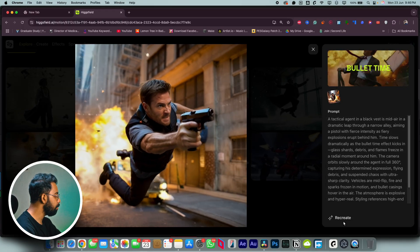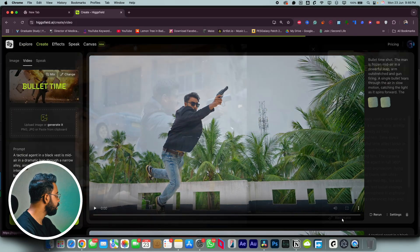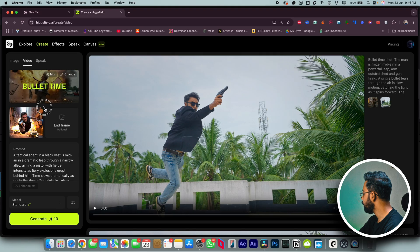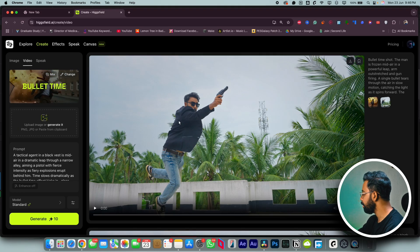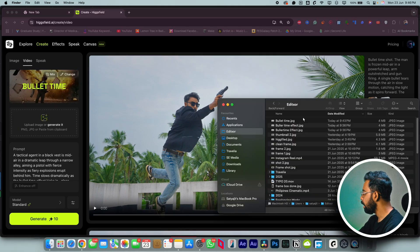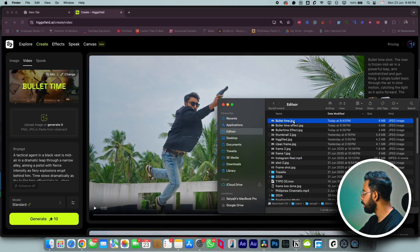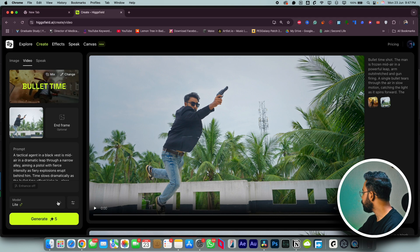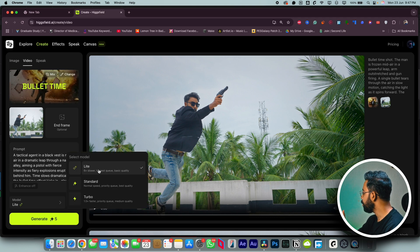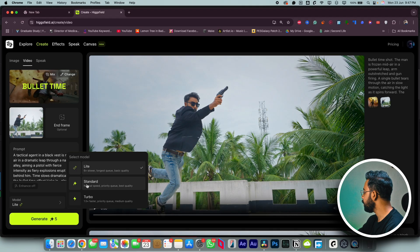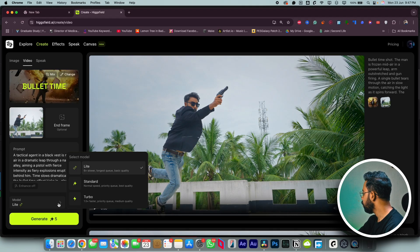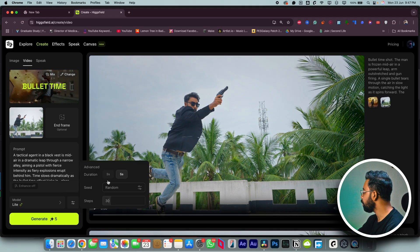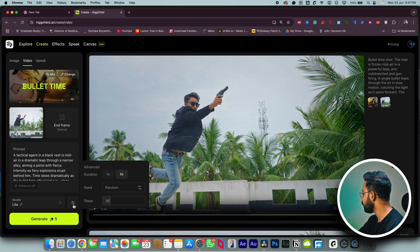This is the prompt. Let's hit Recreate, delete the previous photo, and drag and drop your new photo here. You can change the model from here — in the free version you only get Light. If you pay for Hecksfield you get Standard and Turbo. You can also change the duration of your shot from 3 seconds to 5 seconds.